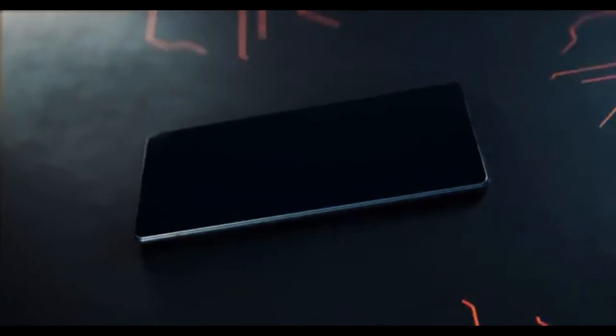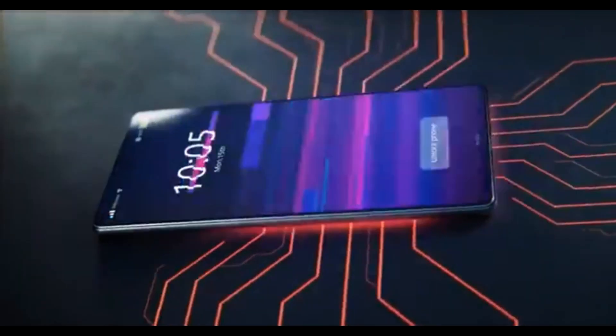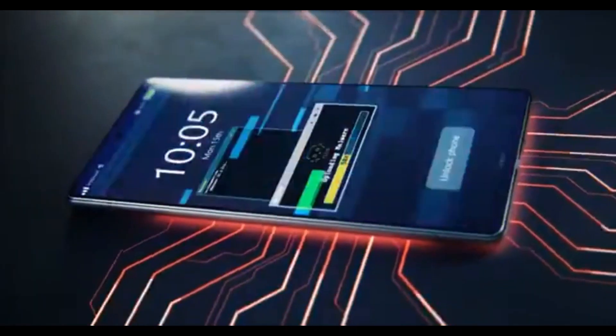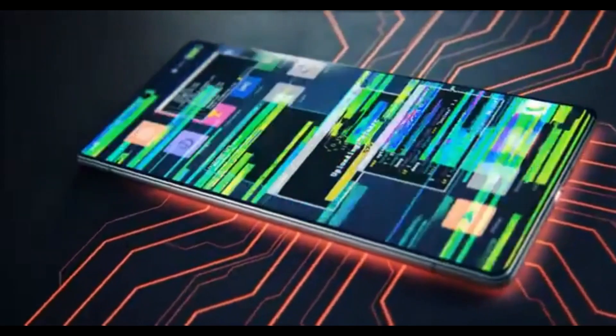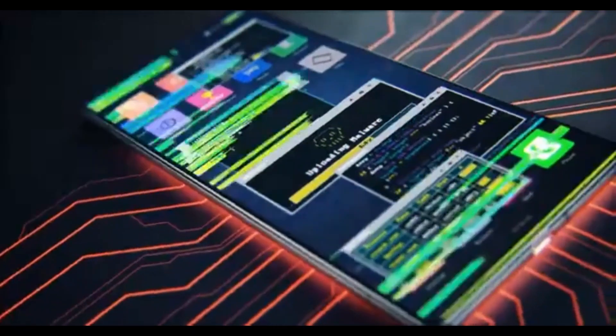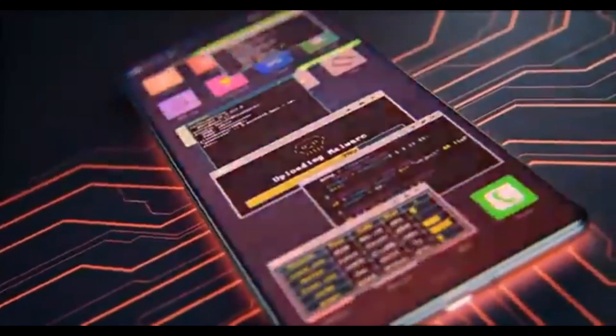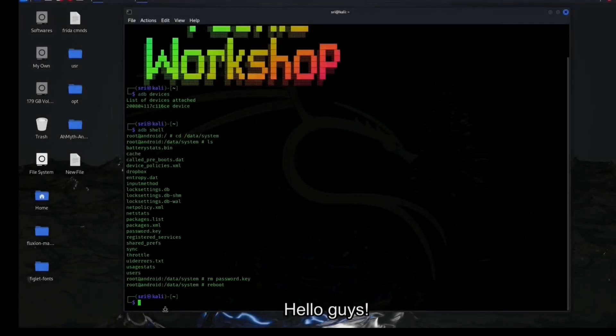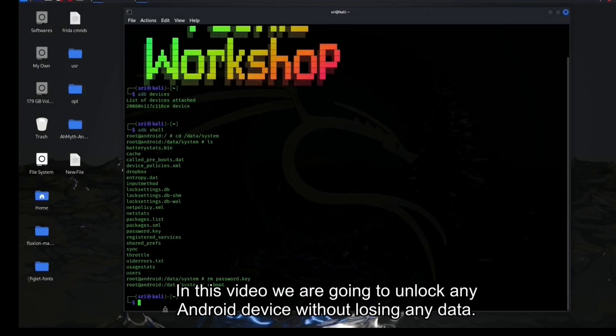Hello TechieFam, welcome back. If you have an old Android device and you forgot the lock, don't worry.